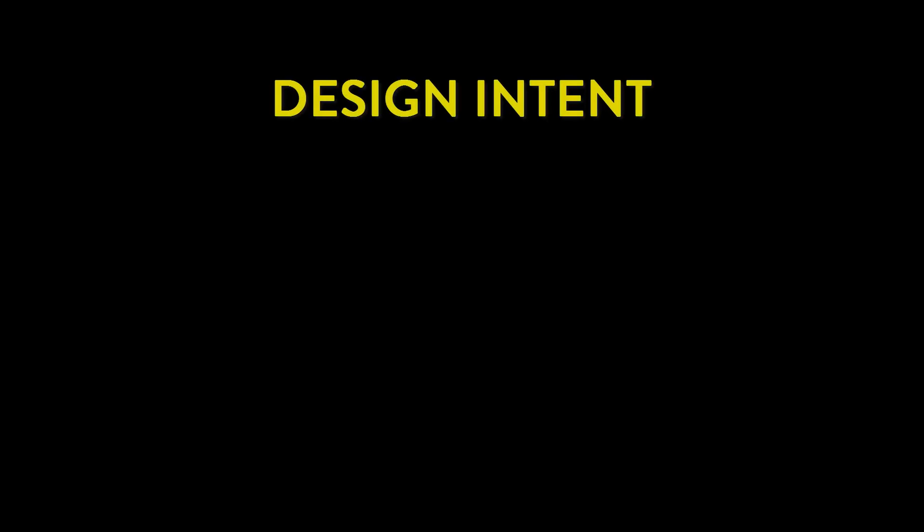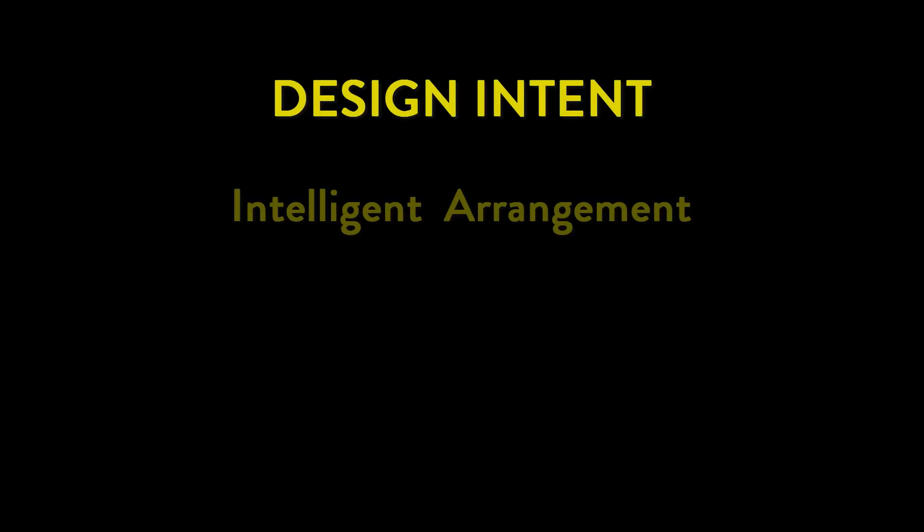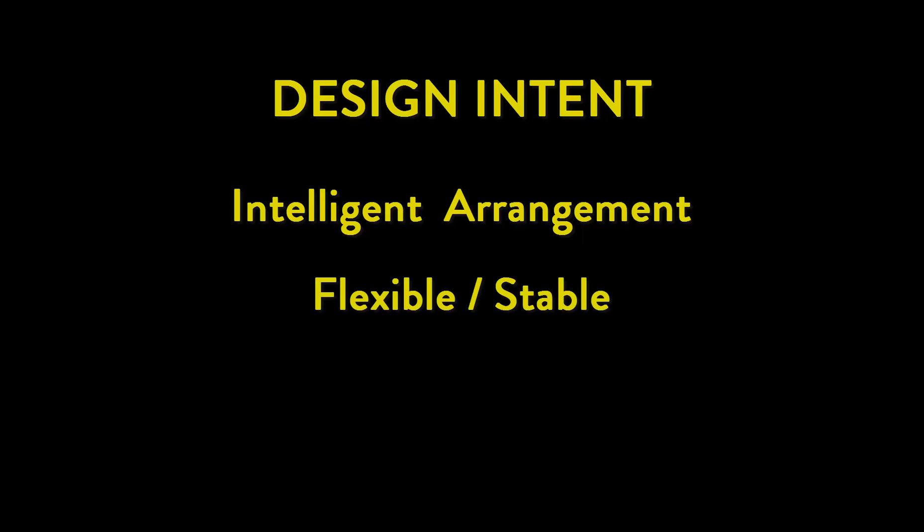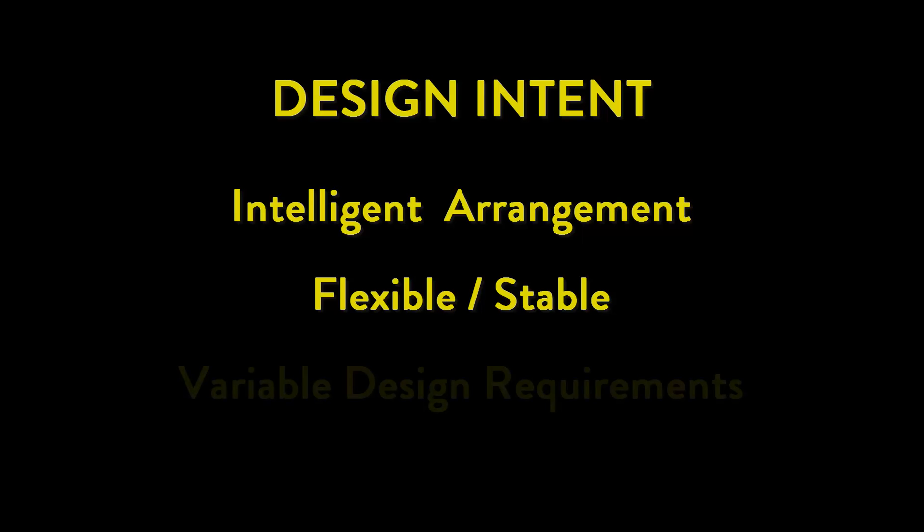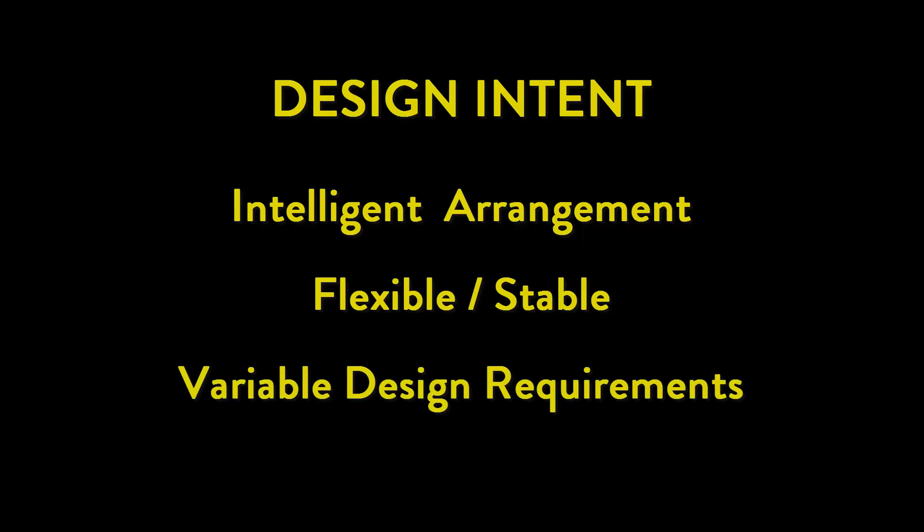Design intent is the intelligent arrangement of a model's attributes to create a flexible, yet stable model that reacts predictably to variations of design requirements.